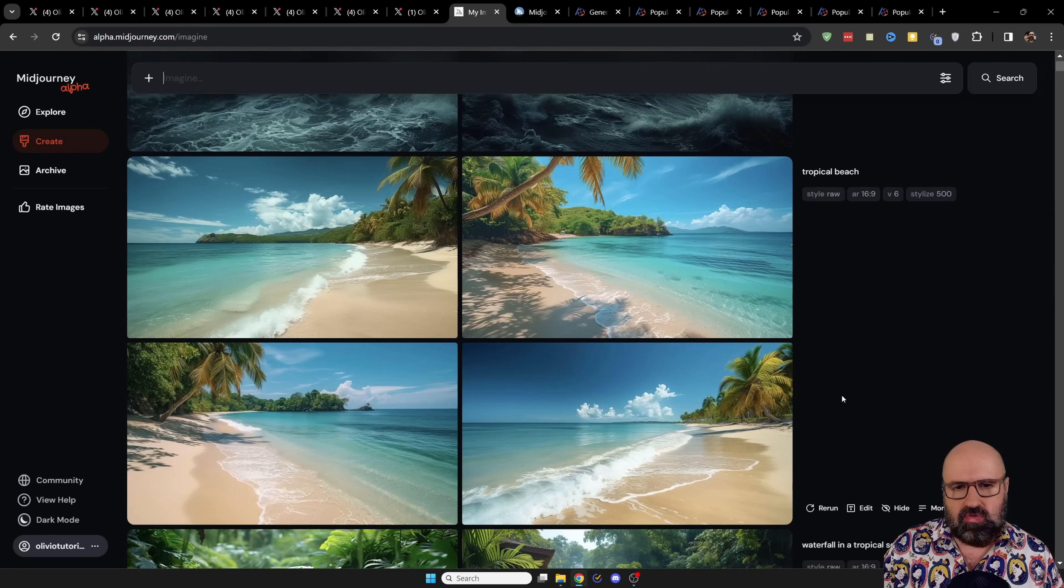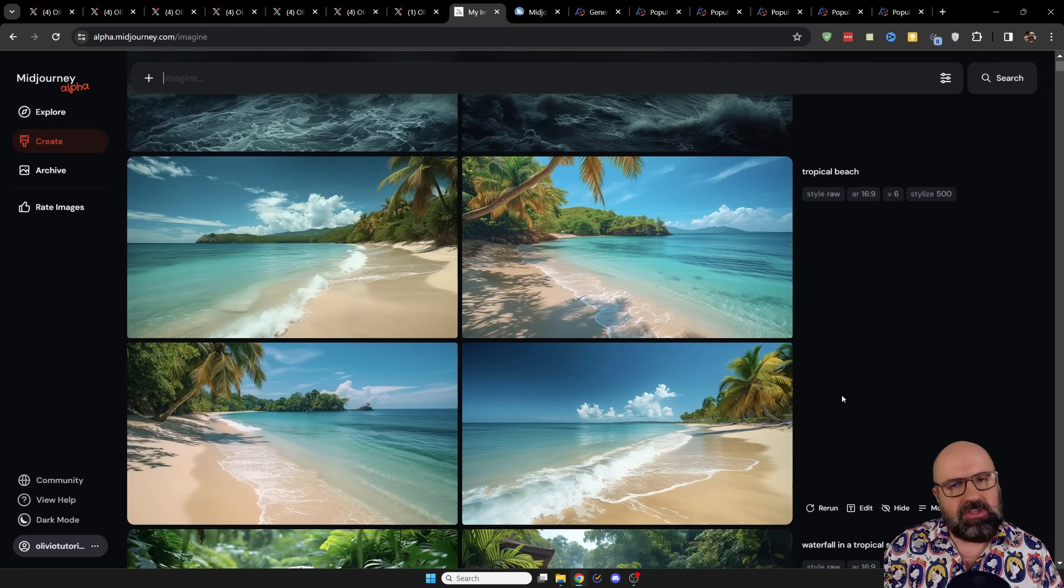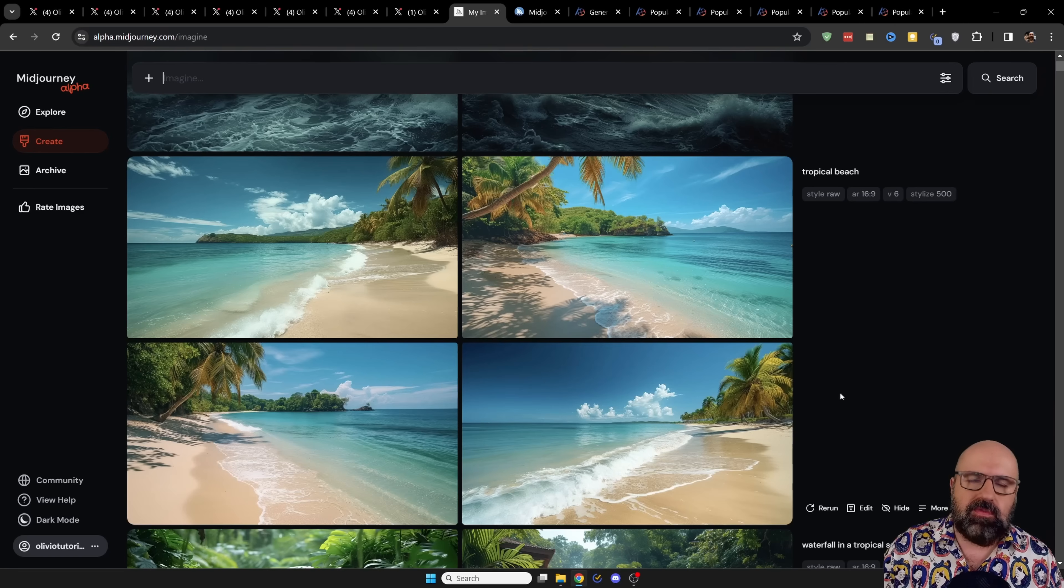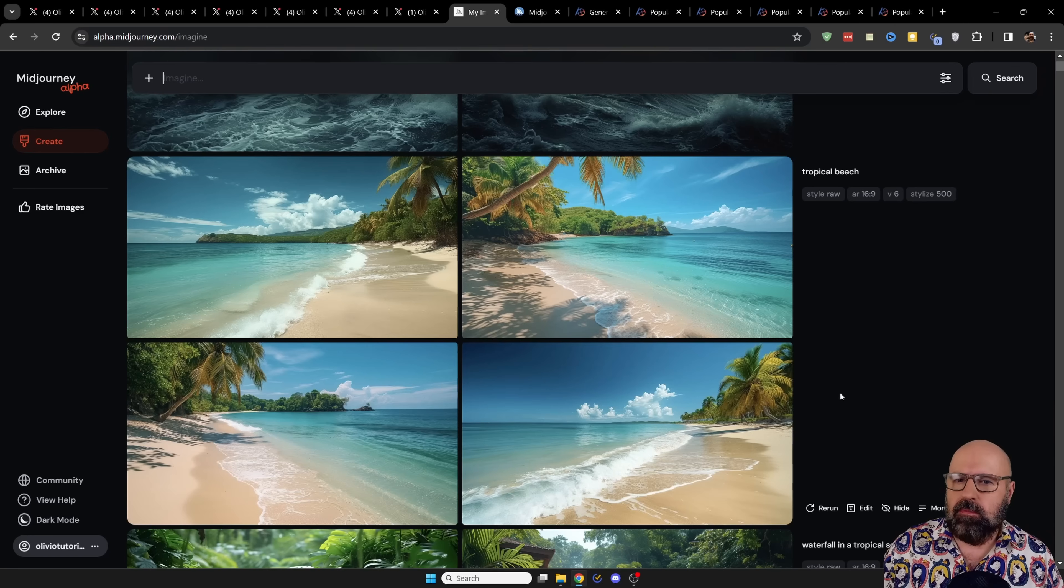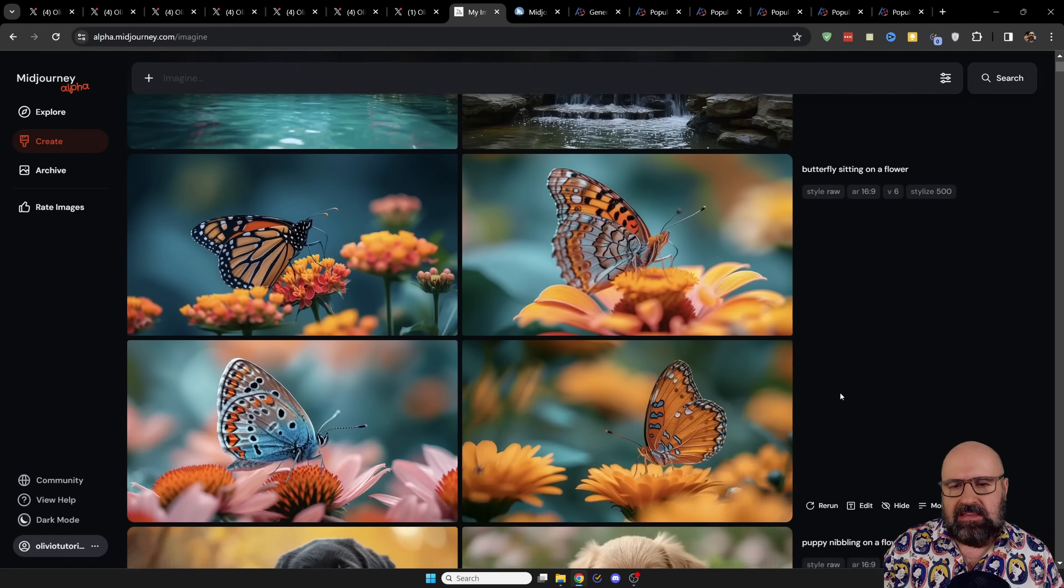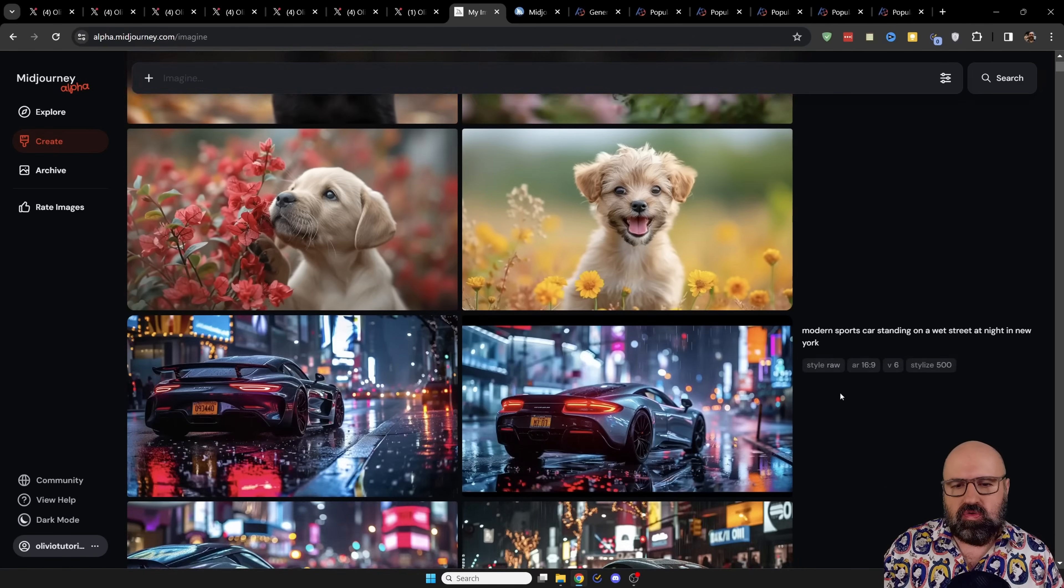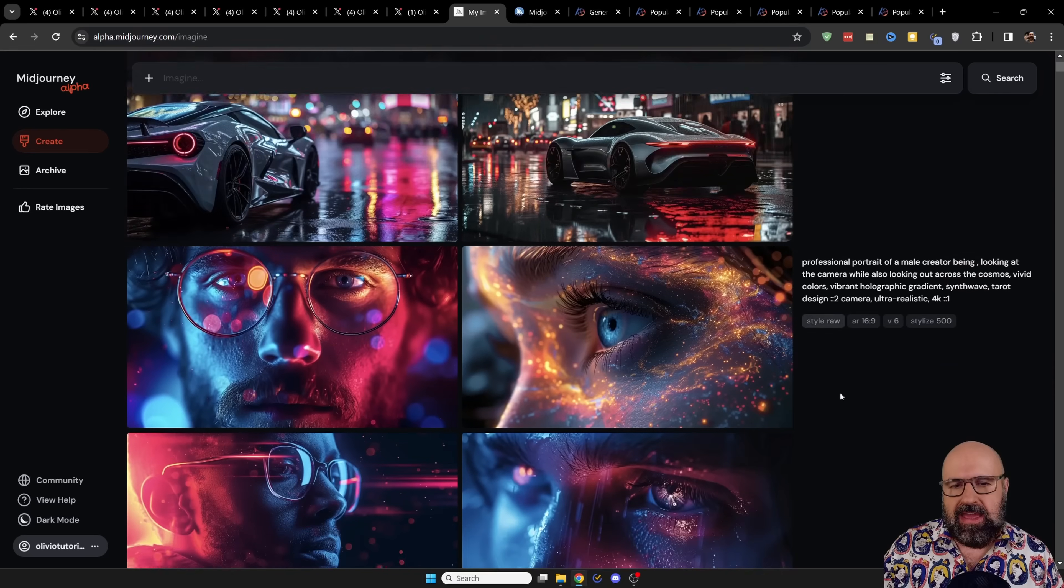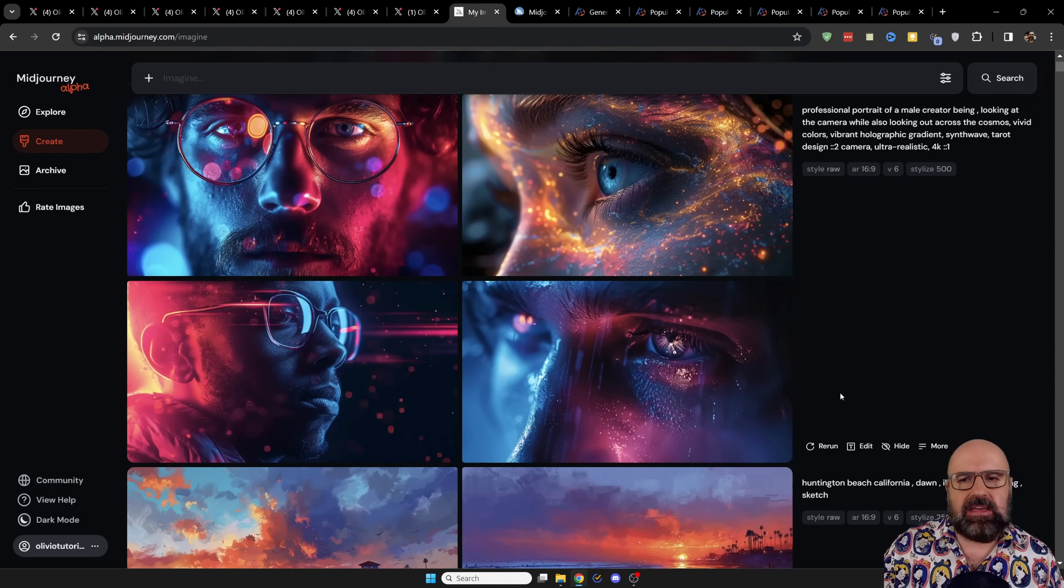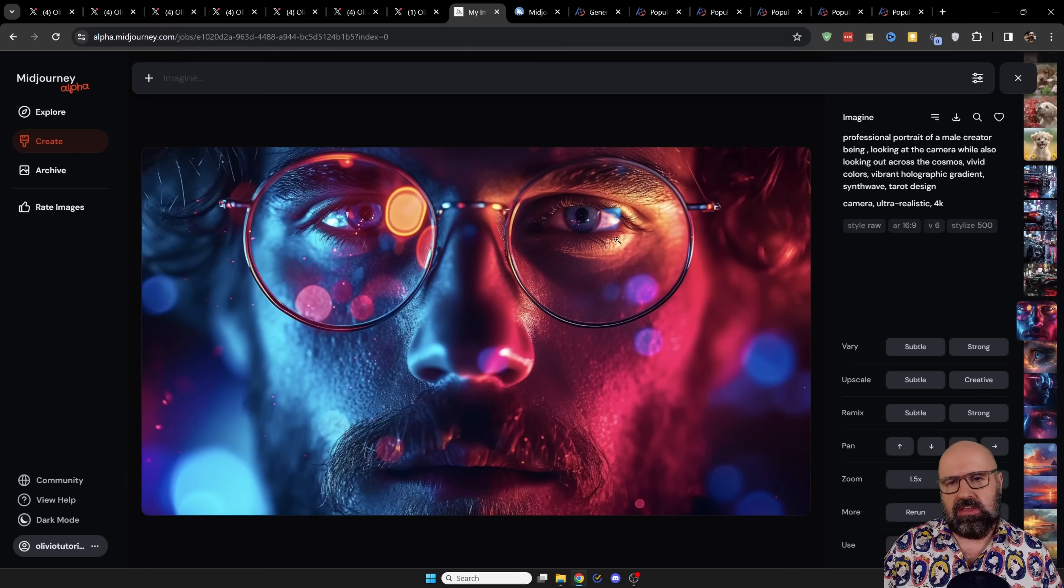very good tool, especially if you don't want to play around with a ton of different settings and a ton of different models. This is an easy way to use AI and get really stunning results.